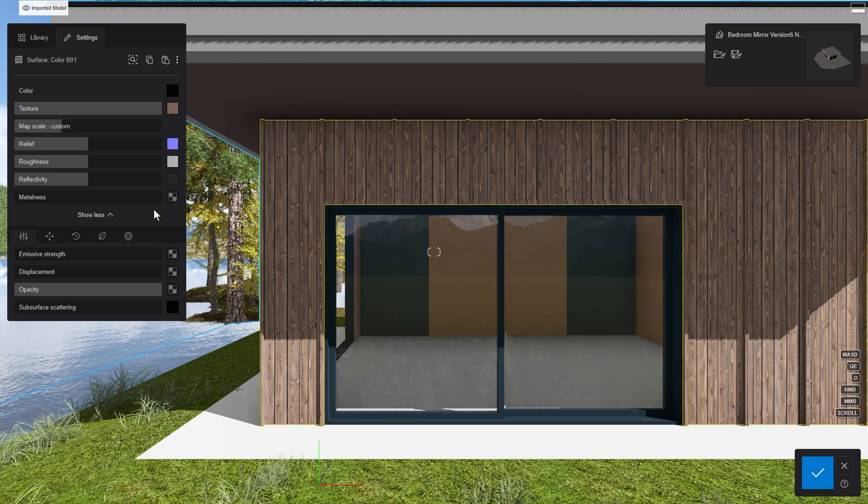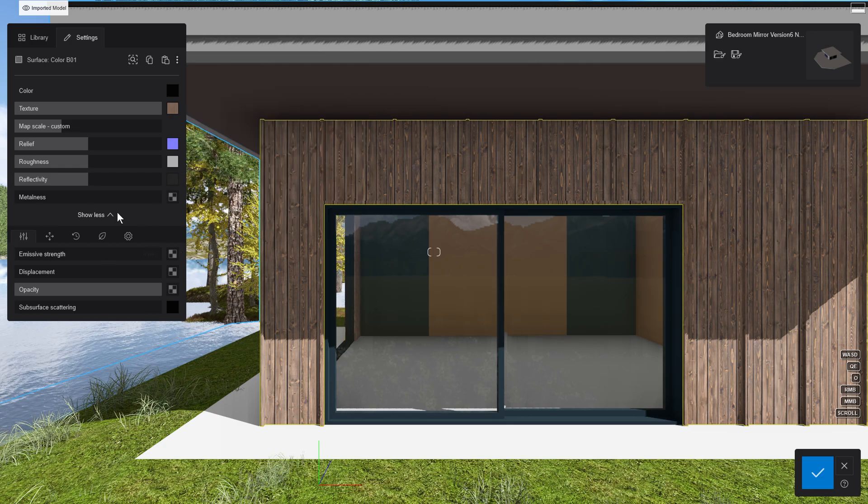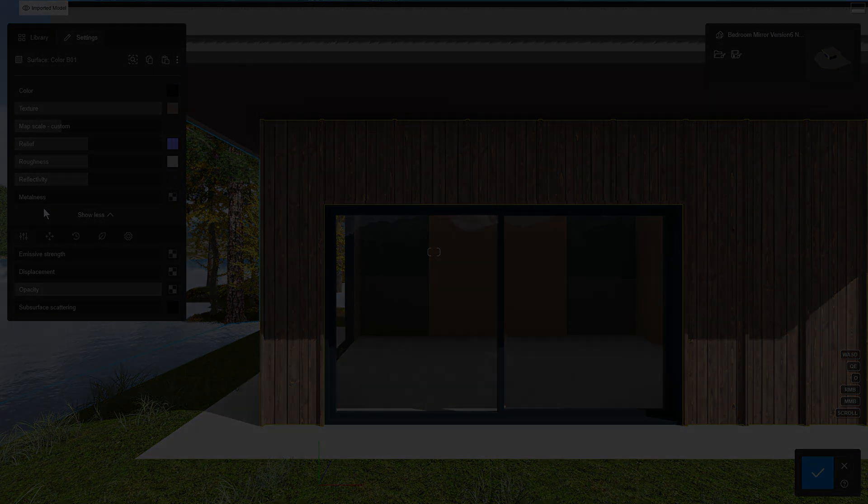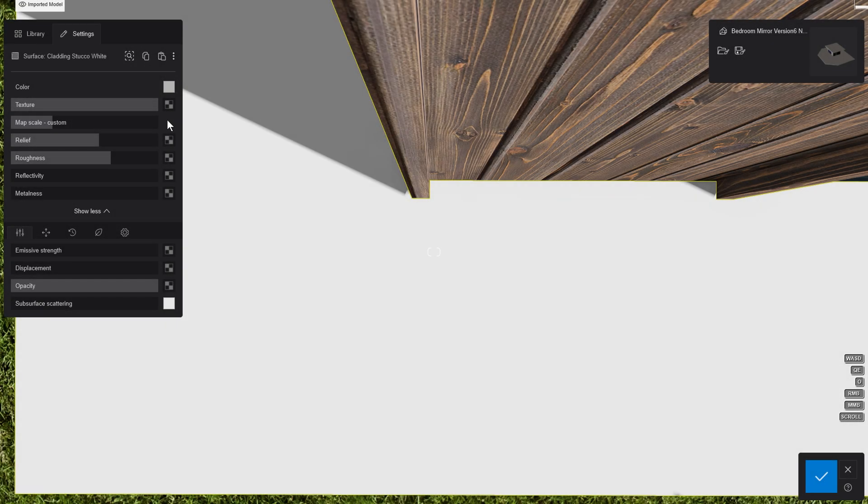The materials include a myriad of customization options. But, if that's not enough, you can always bring in your own.